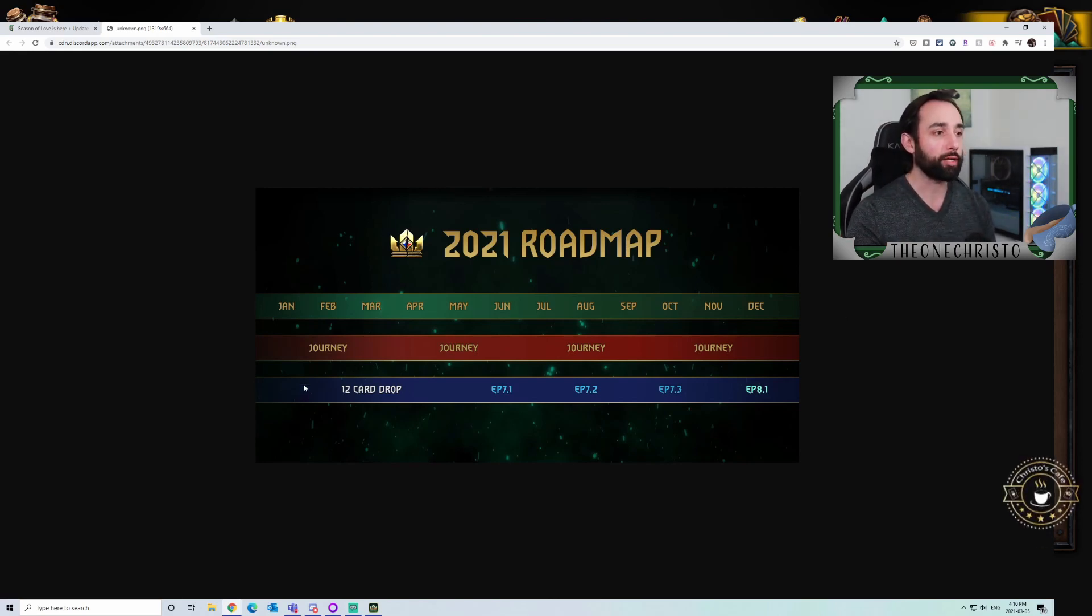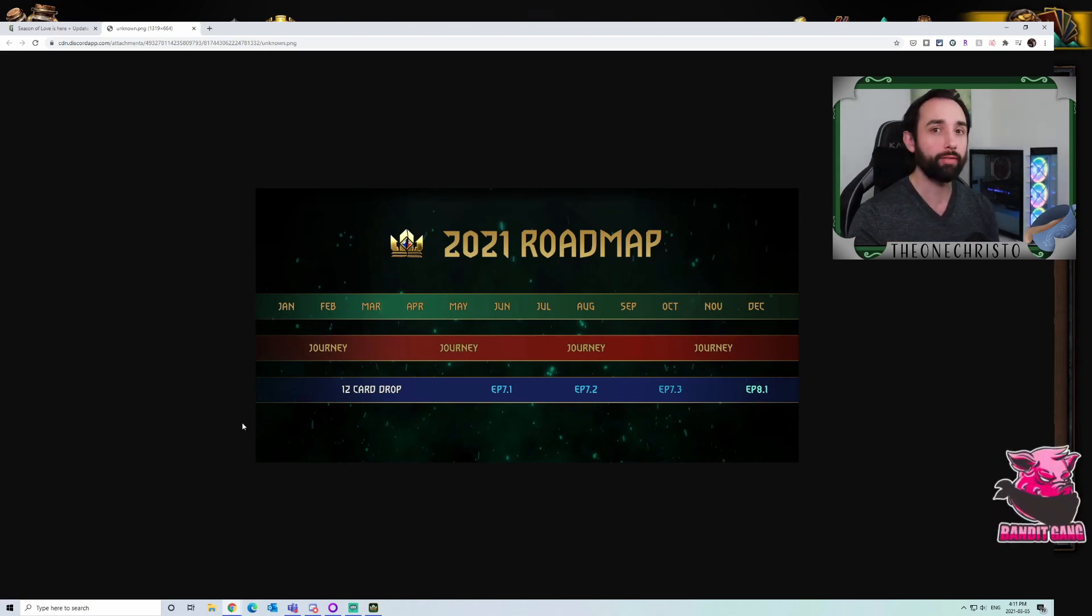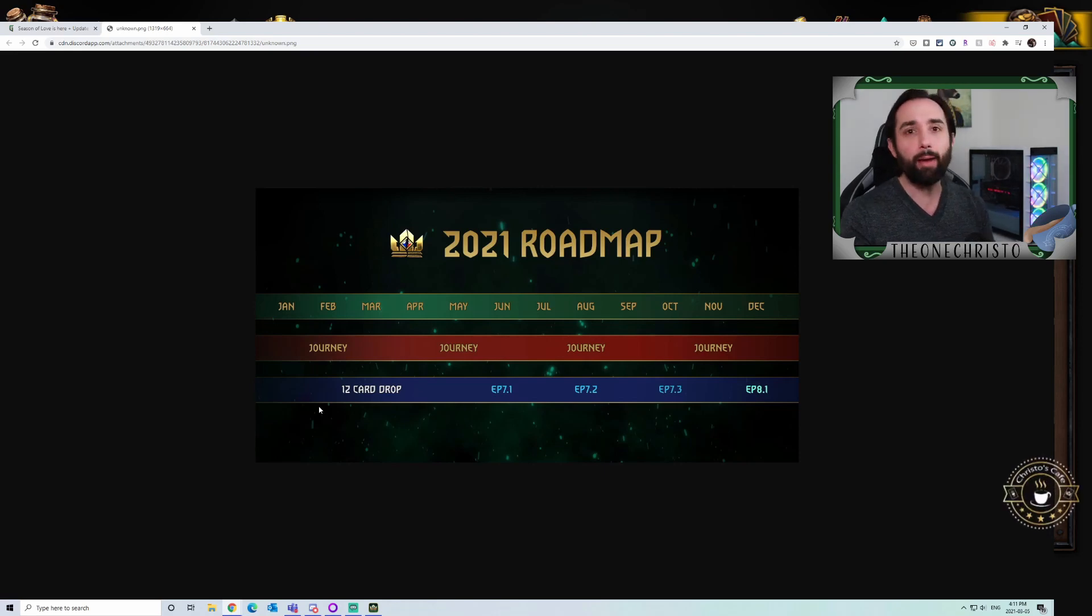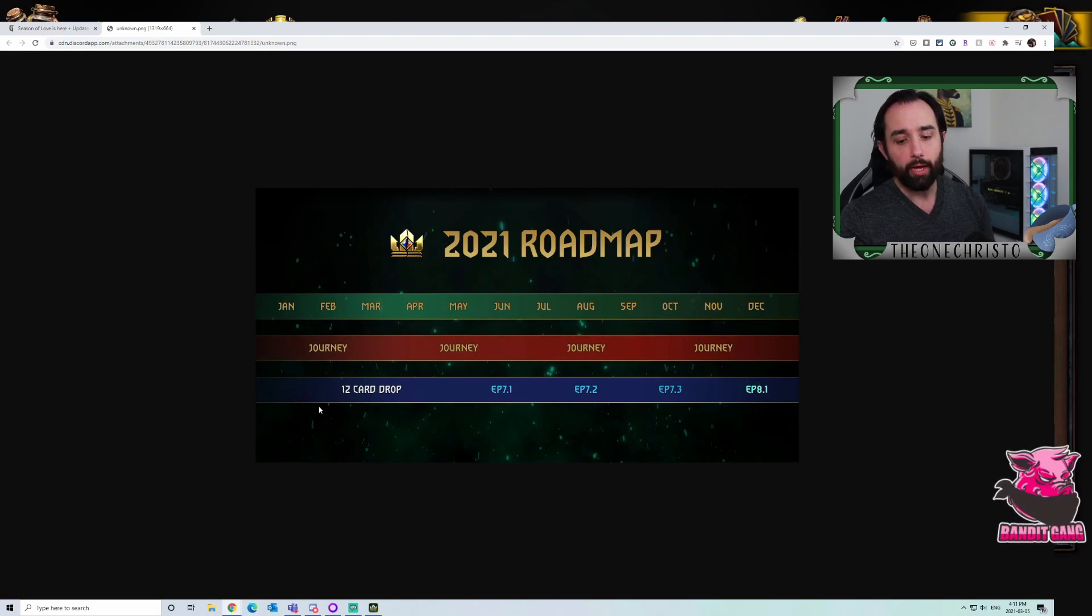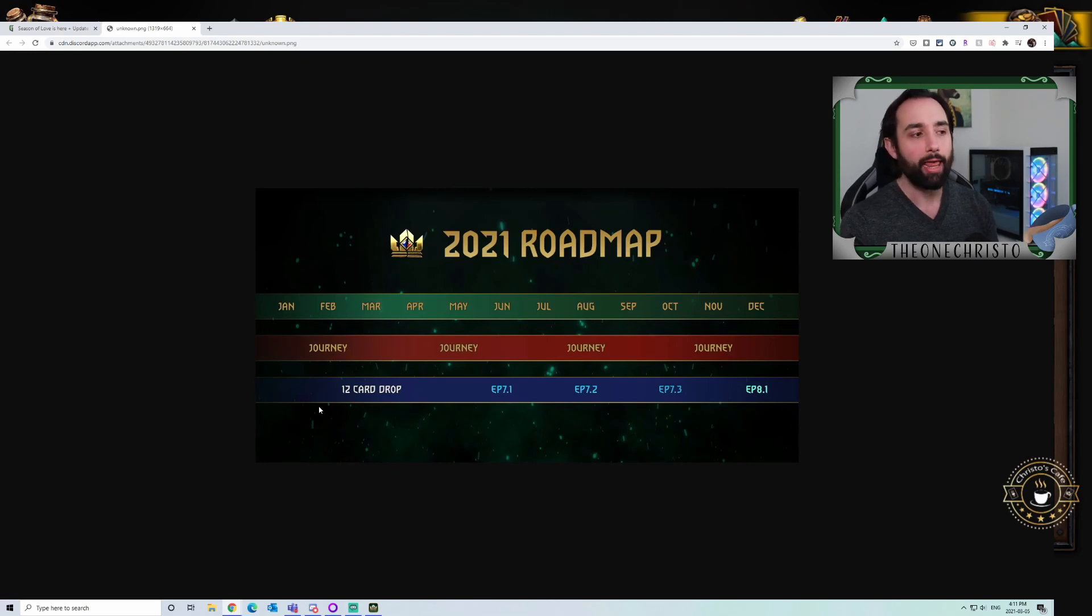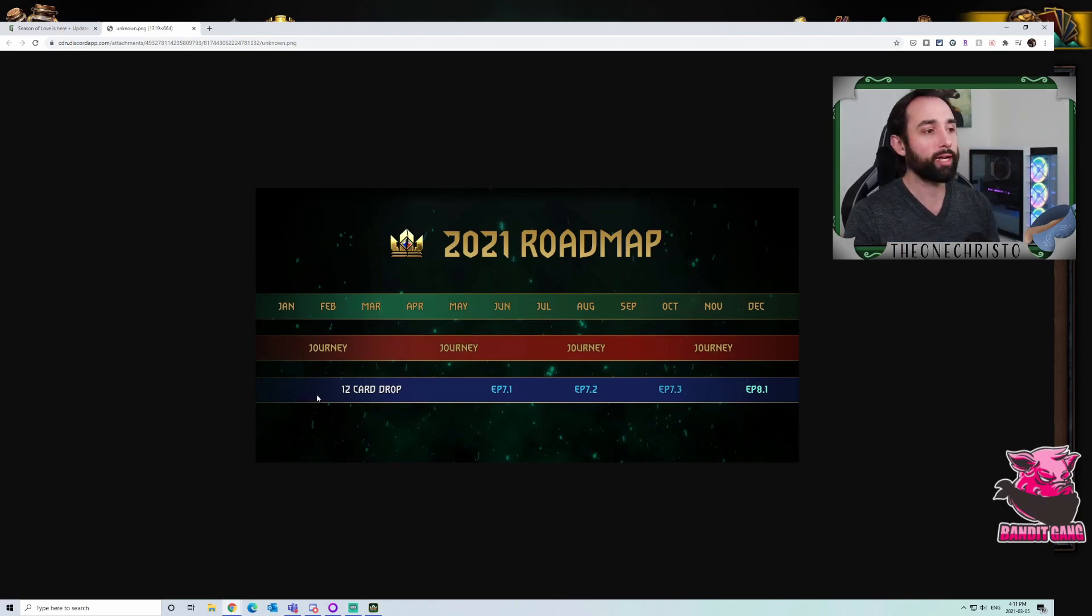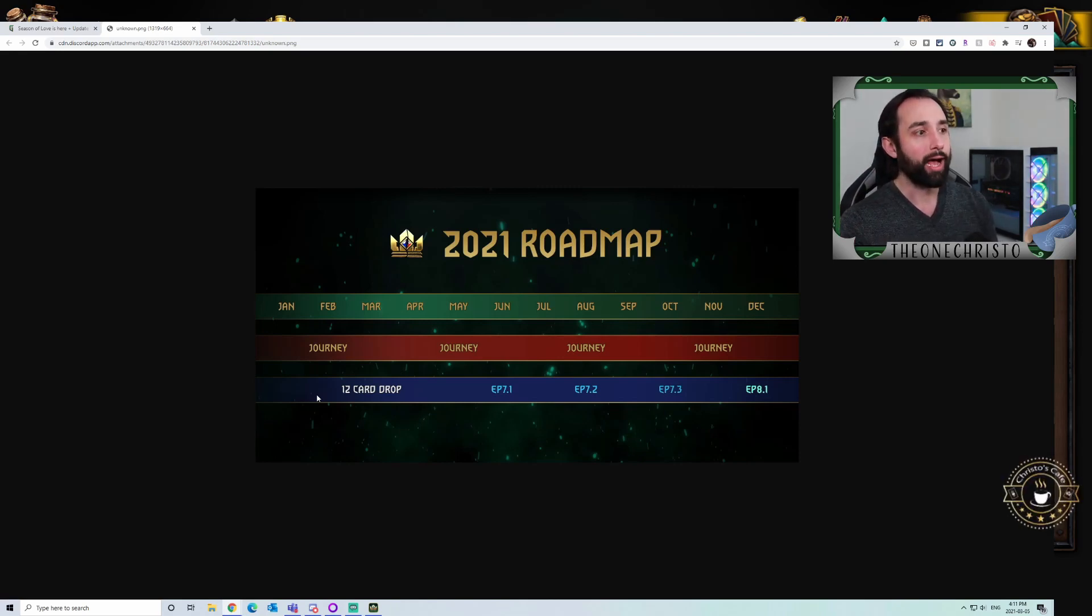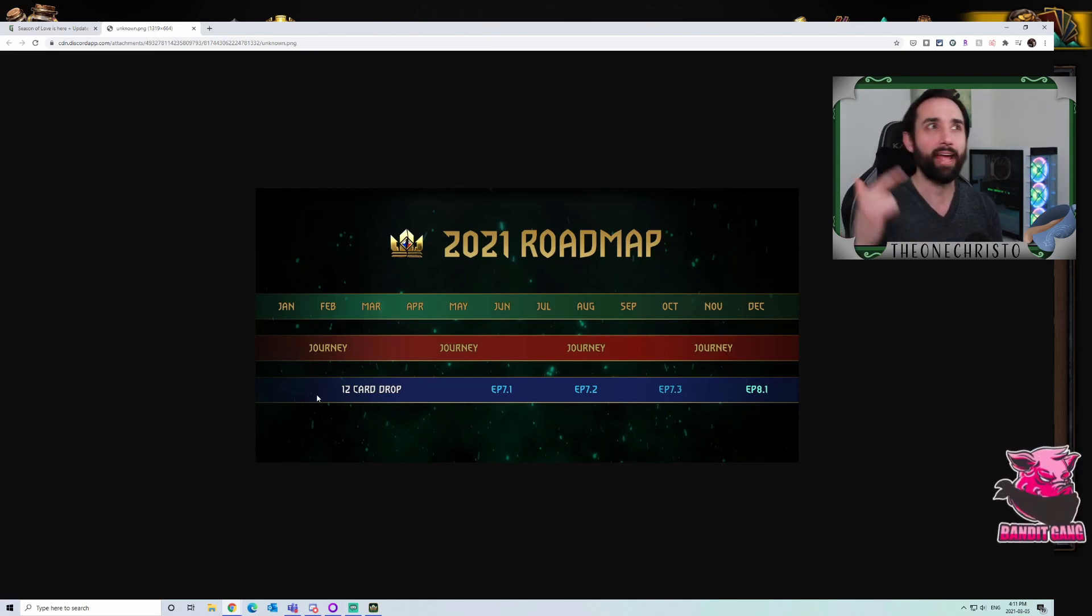Slama also last year talked about a 12-card drop, Madoc times 12, I believe were his exact words, coming at the end of March. That seems to be consistent. So we're going to have those 12 cards at the end of March. It seems Slama mentioned they are going to be using those old leader artwork in new cards.